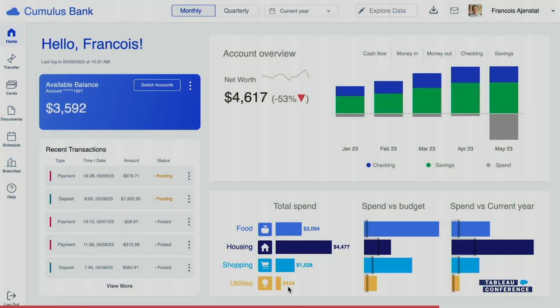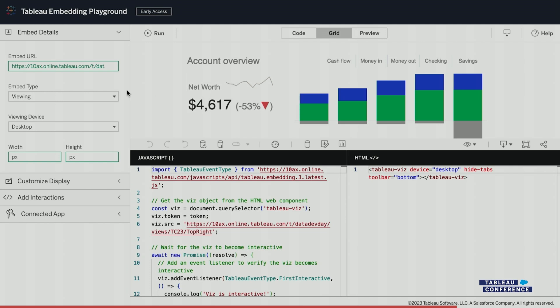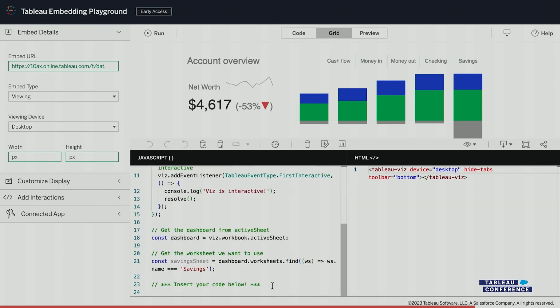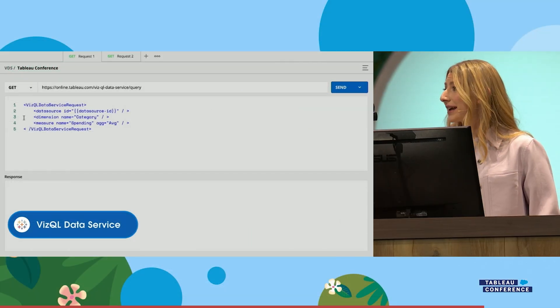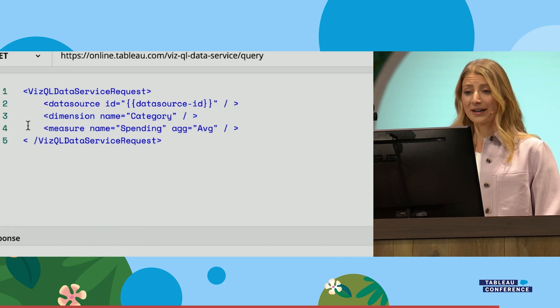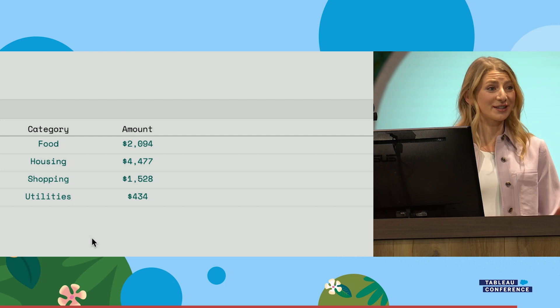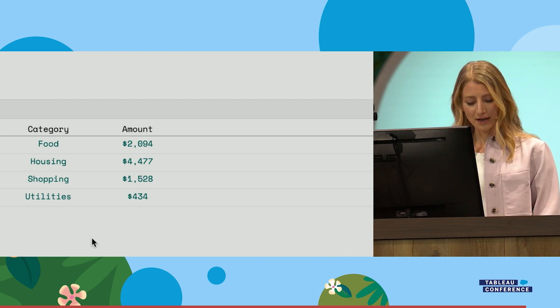Tableau finished this section by giving a demo of an embedded platform solution from a company called Cumulus Bank, walking through all the different things you can do — embedding the visualization-building interface, and showing how the VizQL Data Service can query data with just a few lines of code. They also announced the Tableau Embedding Playground. Andre had previously built an embedding playground in his role at the Information Lab, and Tableau has basically taken that idea to eleven by building it out with a whole load more drag-and-drop capabilities.